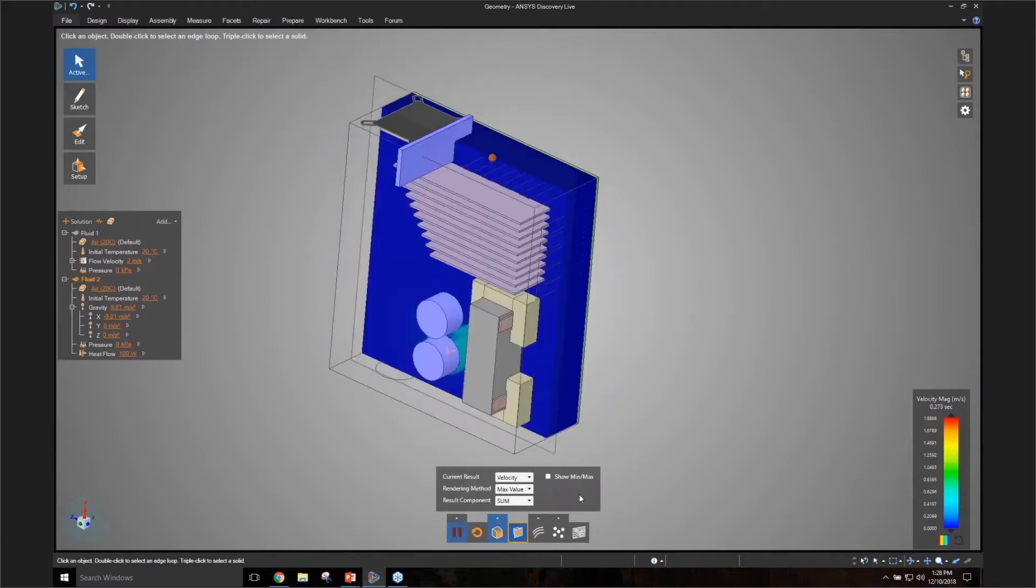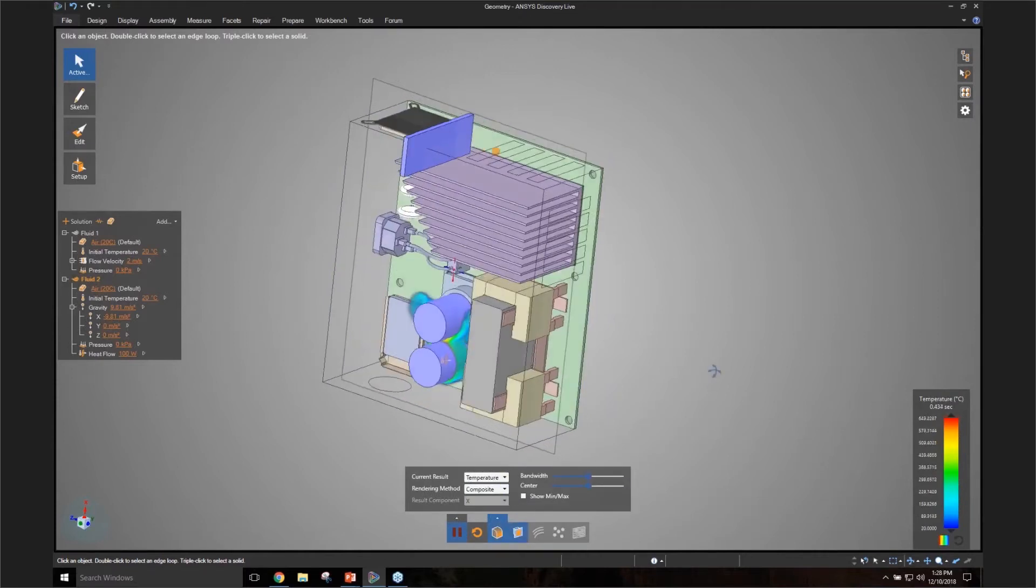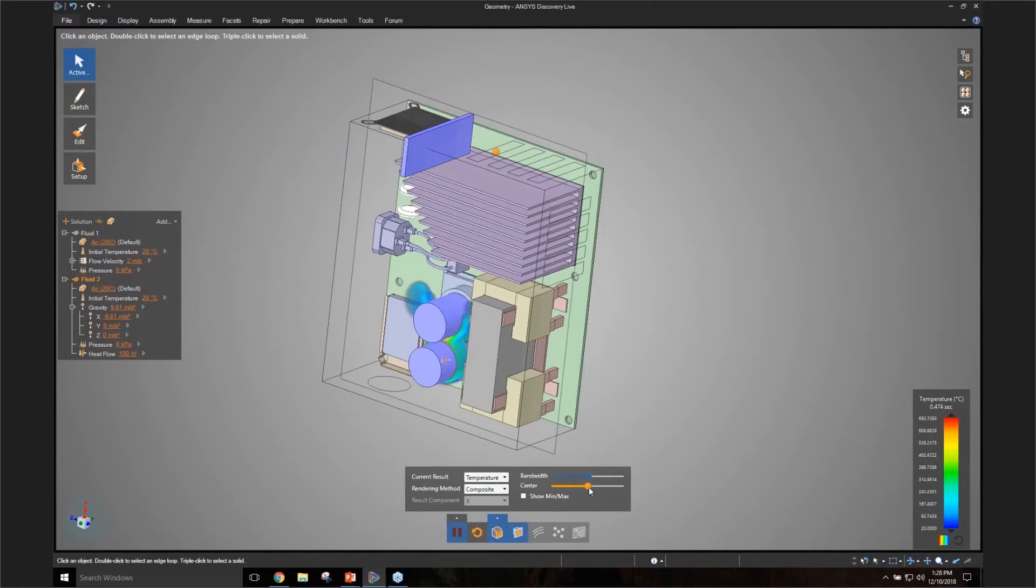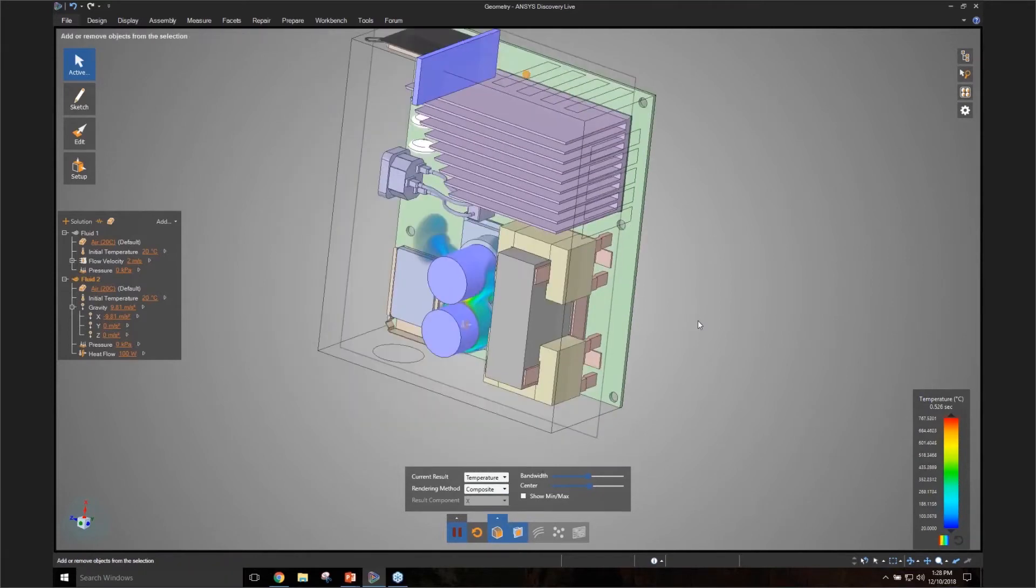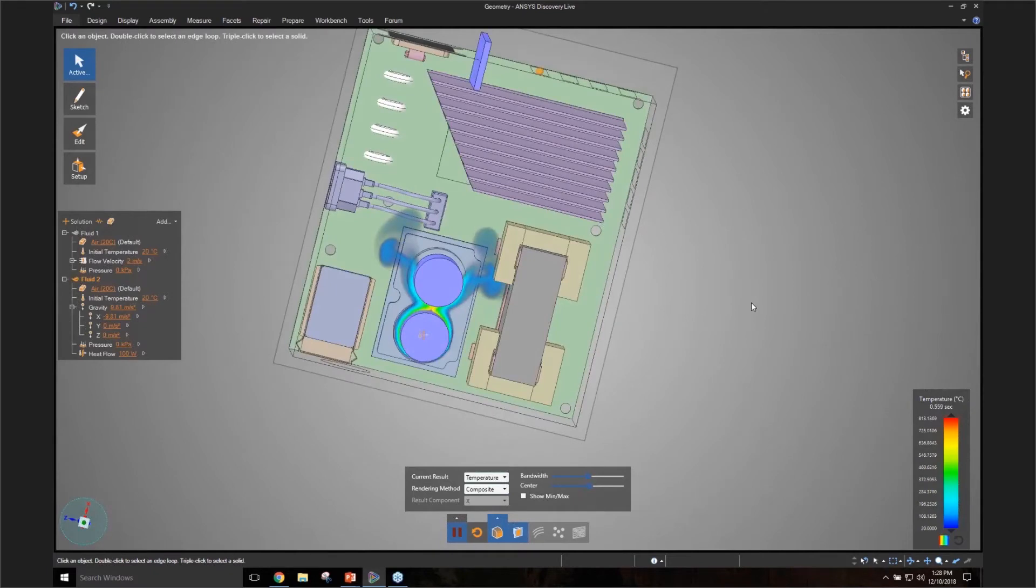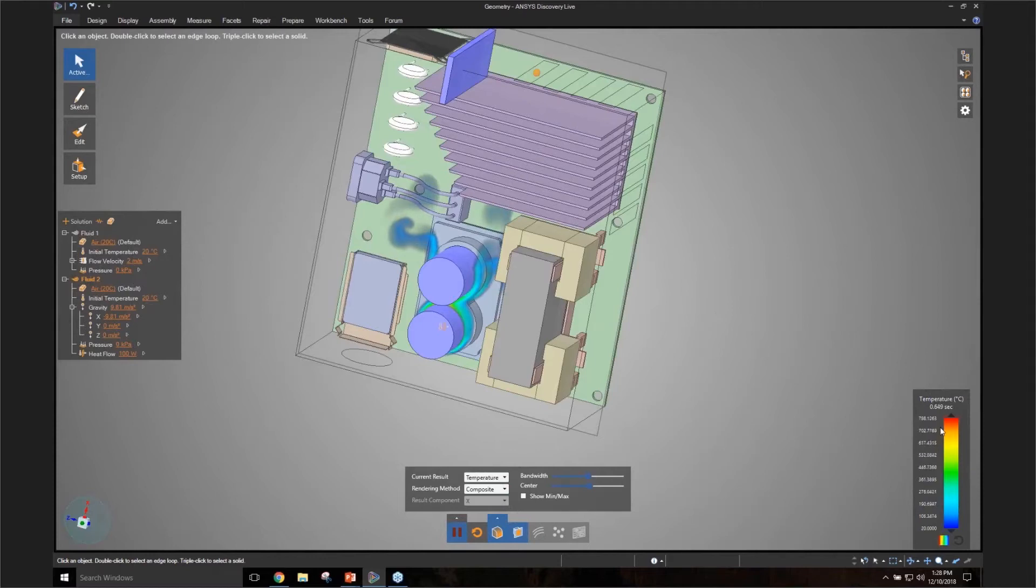So as soon as I do that, let me turn this on. You can see the temperature plume starting to develop. Here we are. So you can see the hot air being heated by that cylindrical object, and you can see the plume rising up.